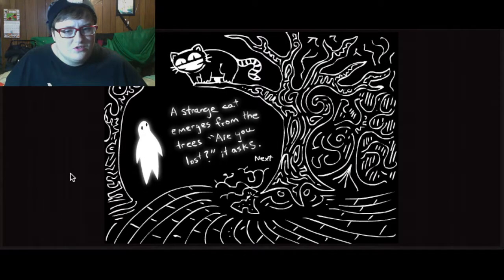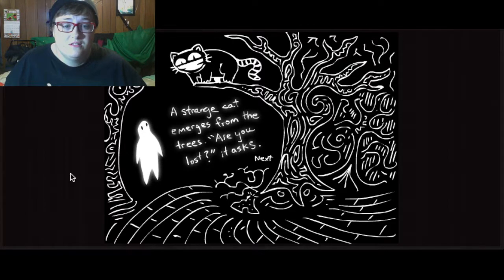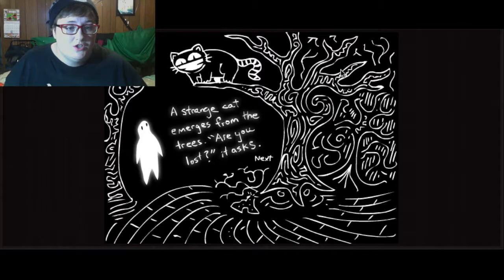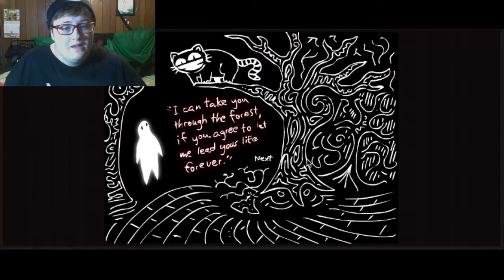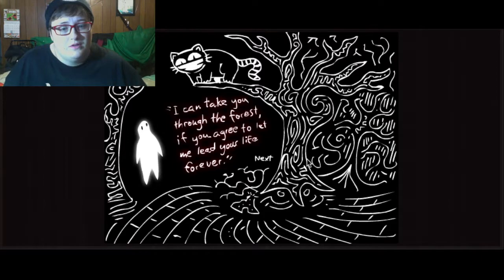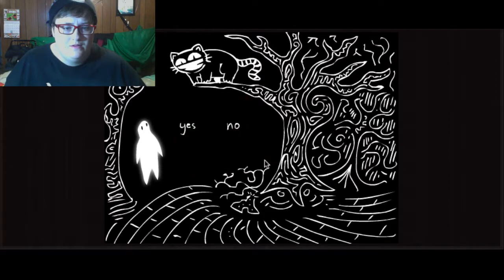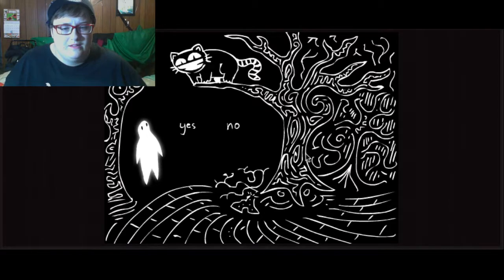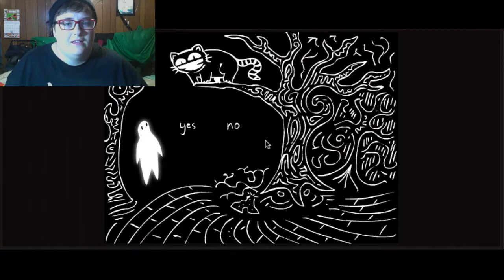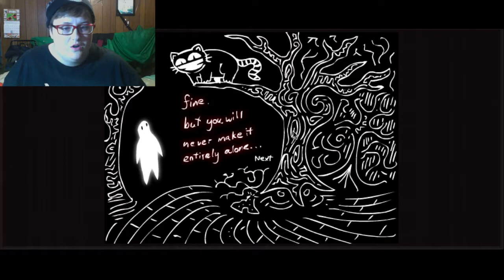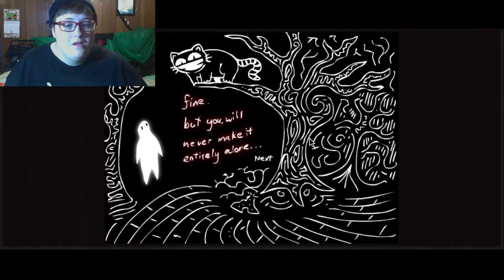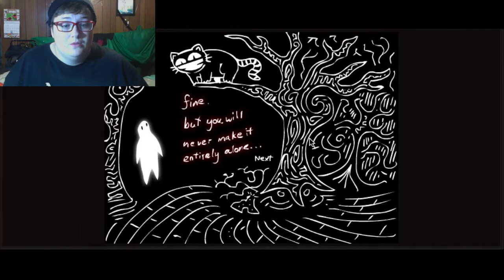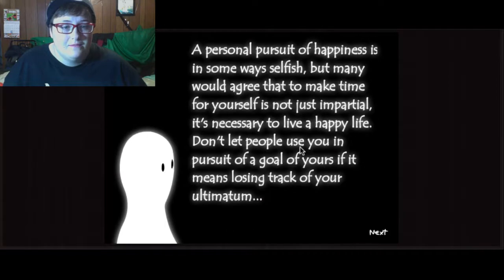A strange cat emerges from the trees. Are you lost? It asks. Cheshire cat. I can take you through the forest if you agree to let me lead your life forever. That sounds ominous, and I'm going to say no to your offer, kind sir. Fine, but you will never make it entirely alone. We'll see about that.